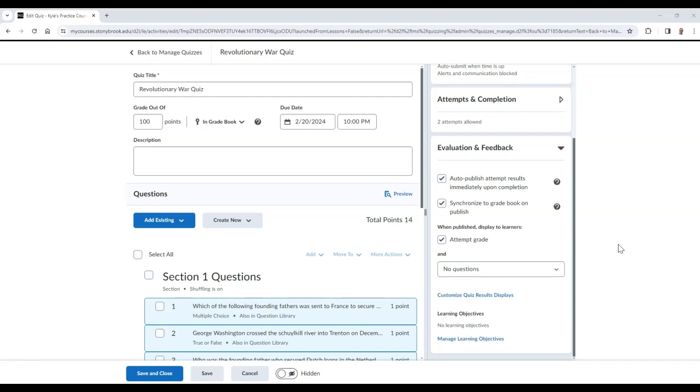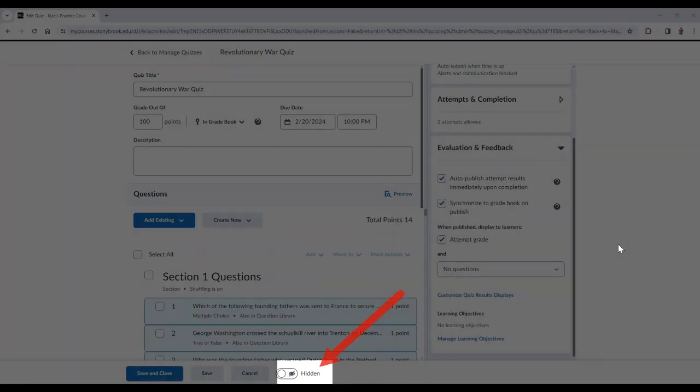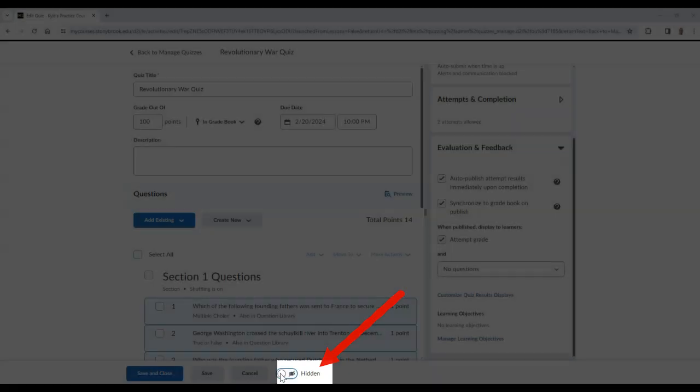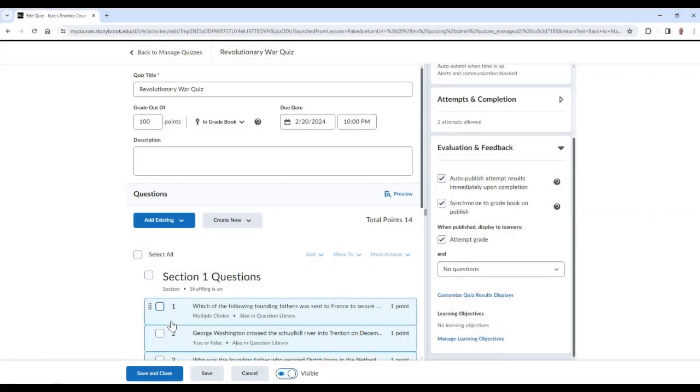When you are finished with your settings, you can choose to make your quiz visible to students if you wish, and then save and close your changes.